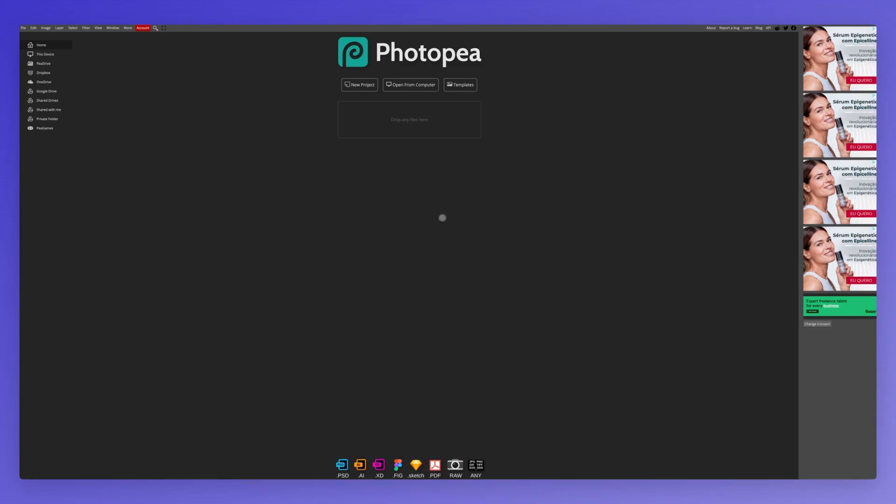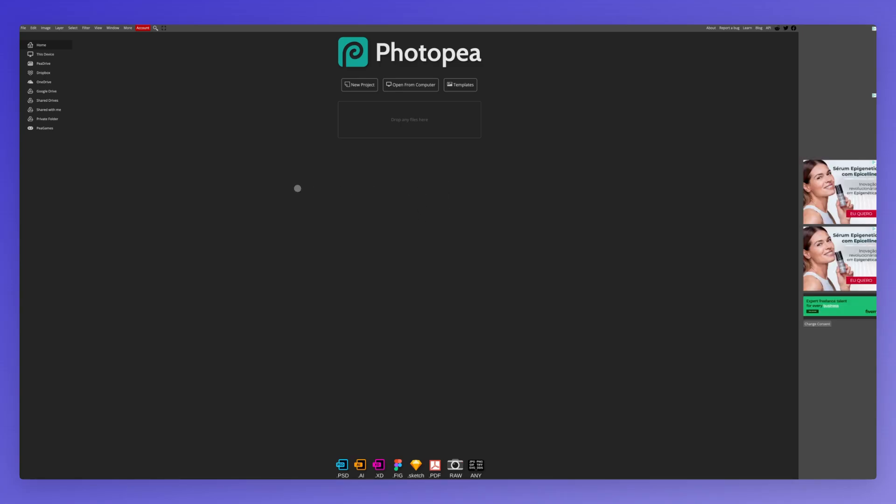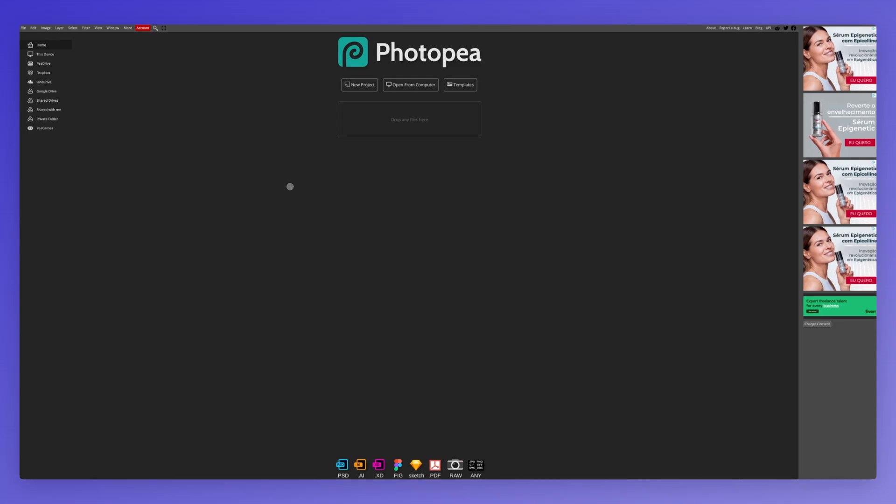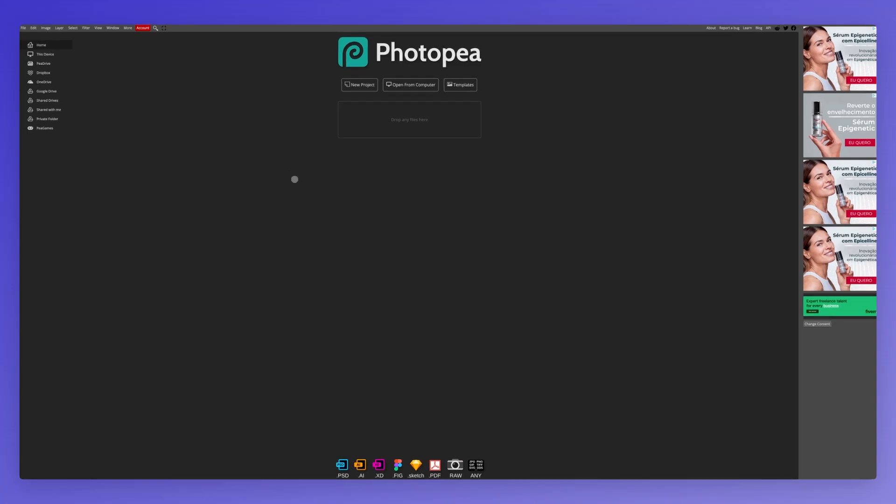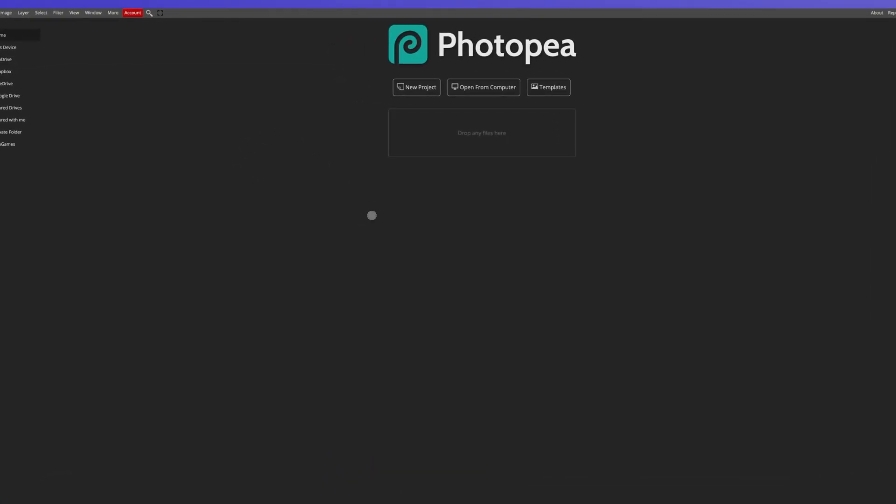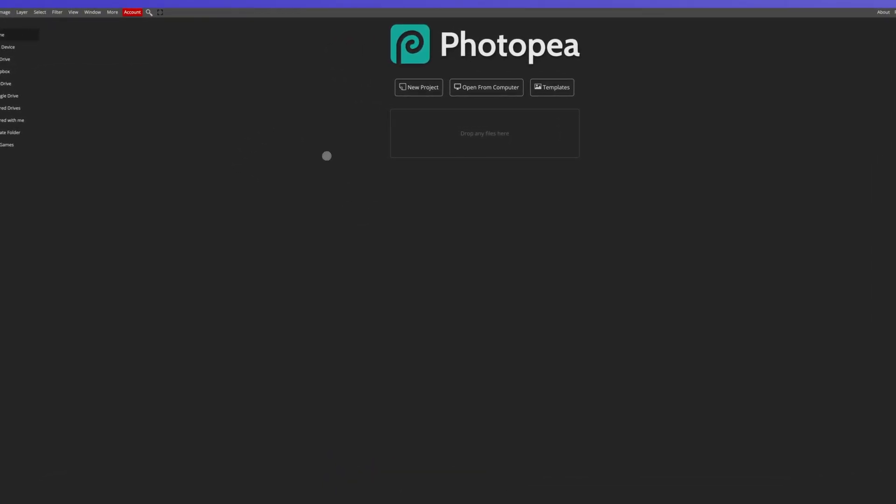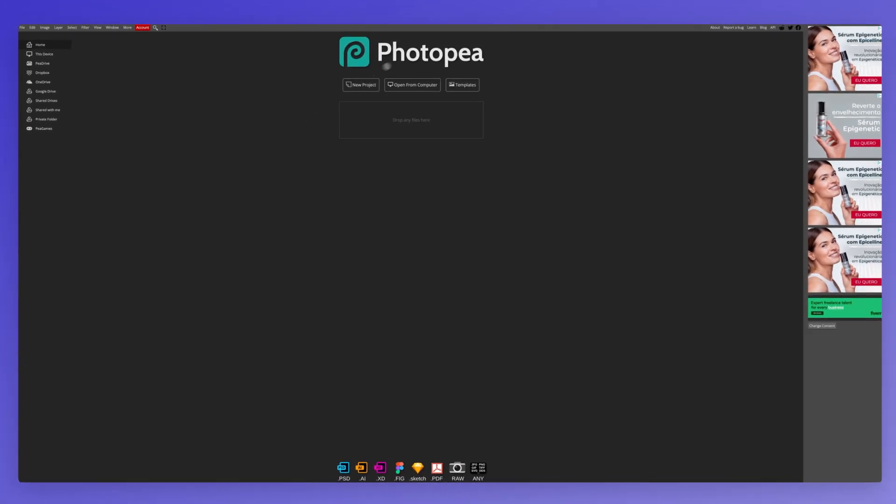Hey guys, Poggi here. In this video, I want to share how you can translate a Figma file to a PSD, which is a Photoshop file, in a fast and free way utilizing this tool, which is Photopea.